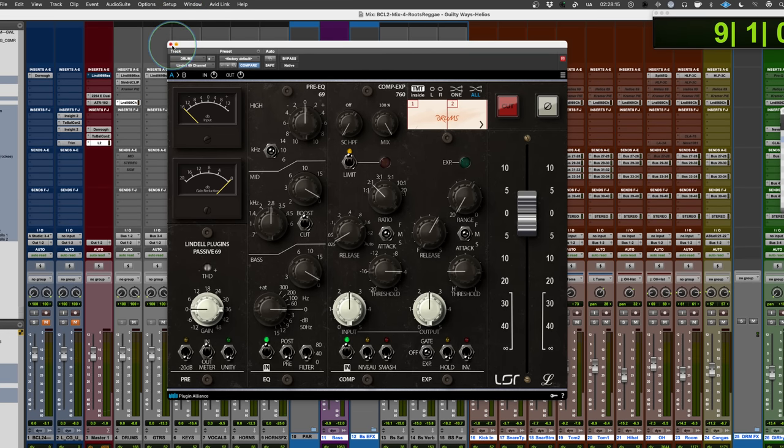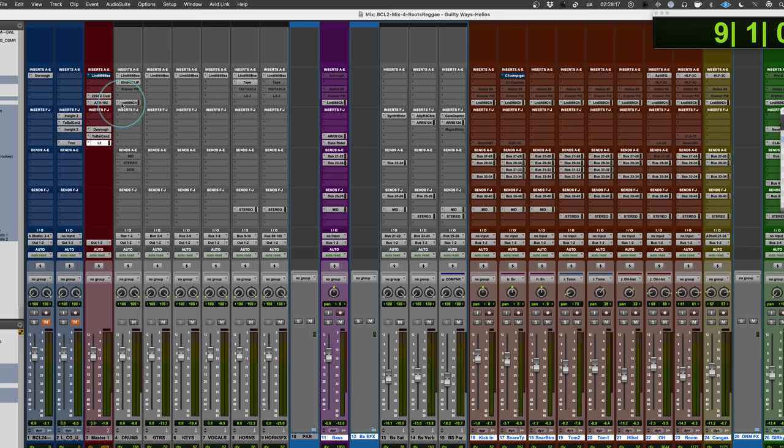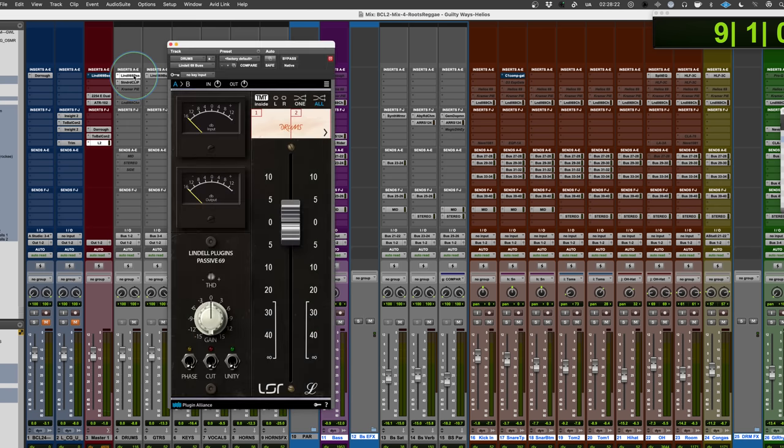Let's hear it. Let's have a listen to it and kind of go through it. So I'll take this out for a second. There's also just, in addition to this, there is the Lindell bus or the 69 bus.